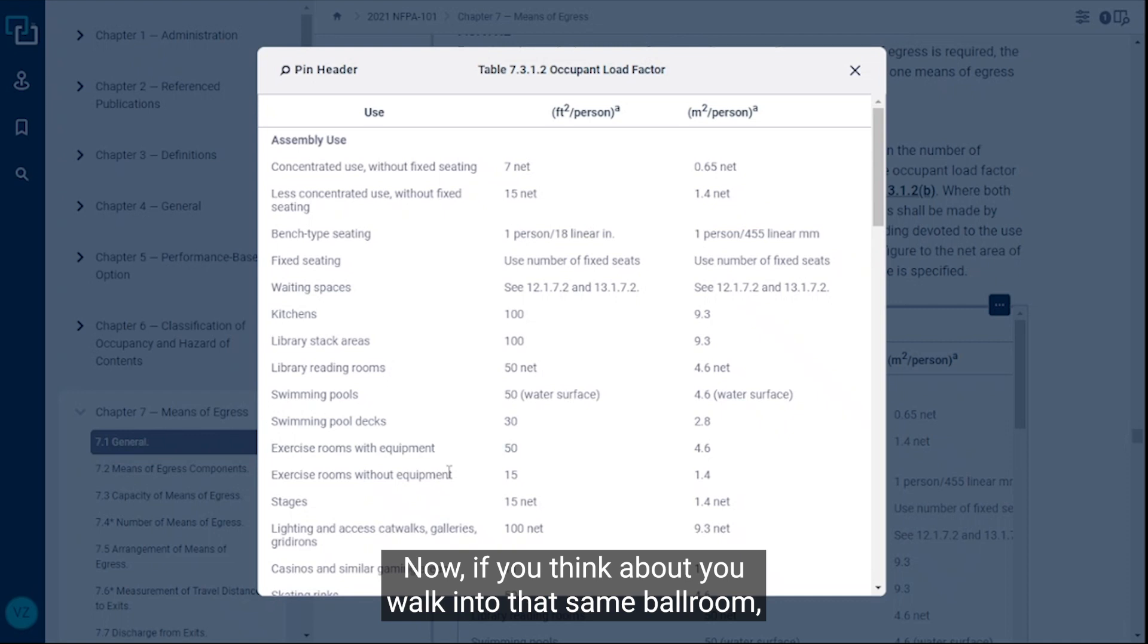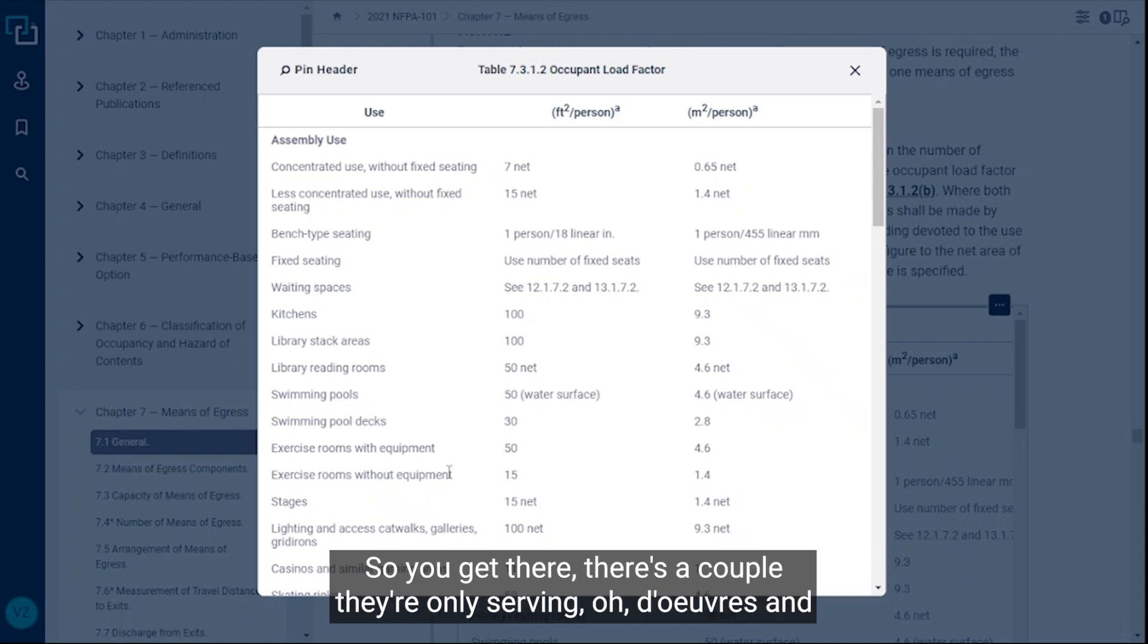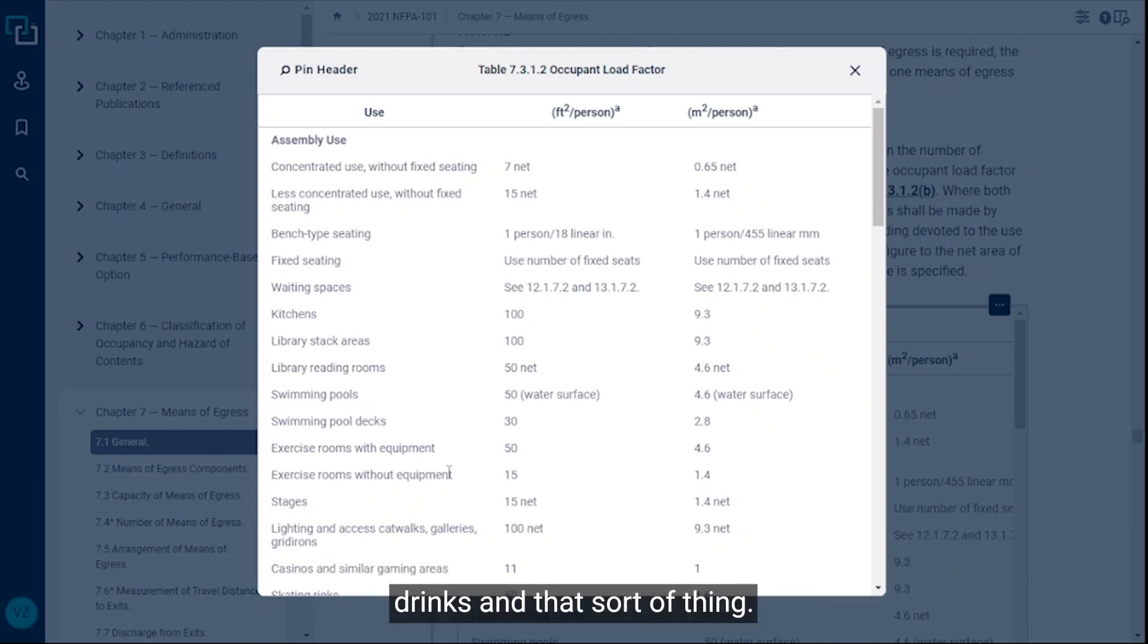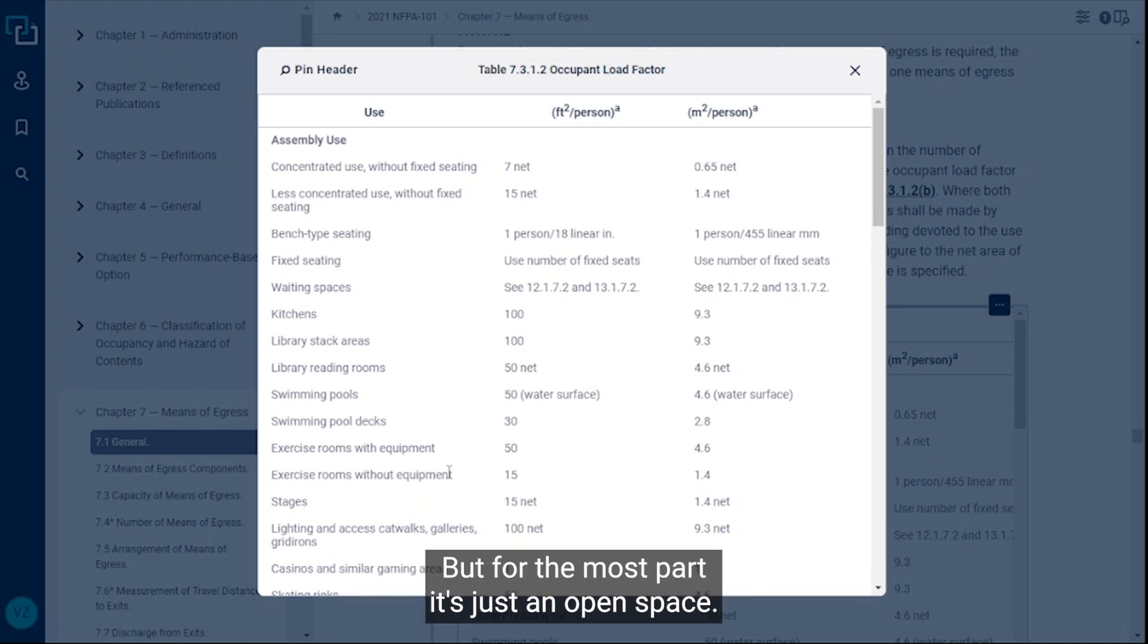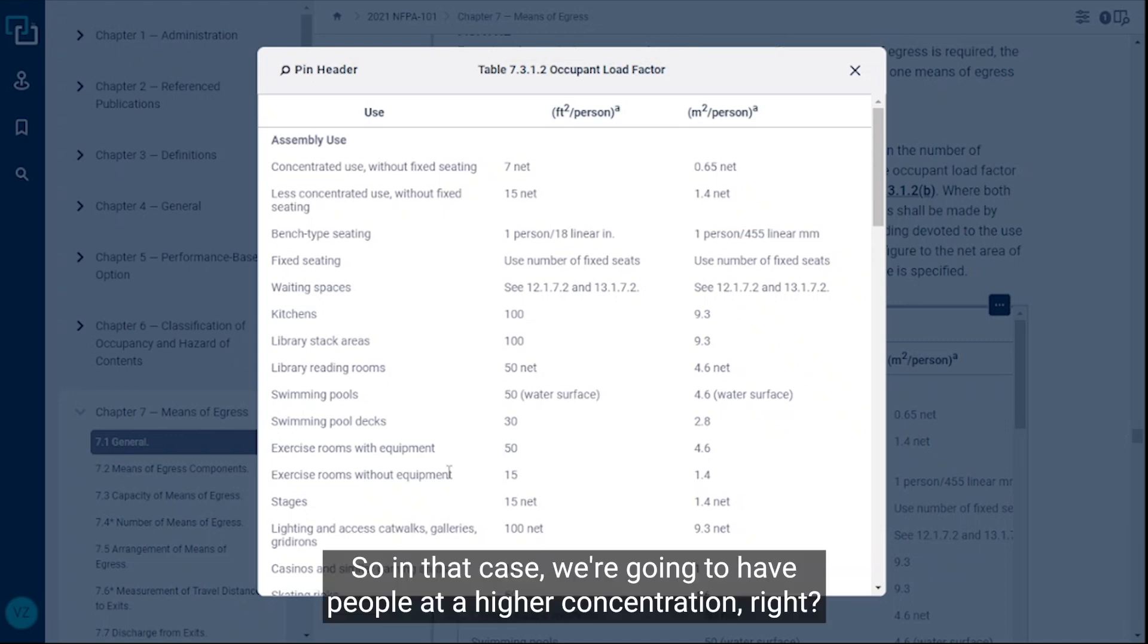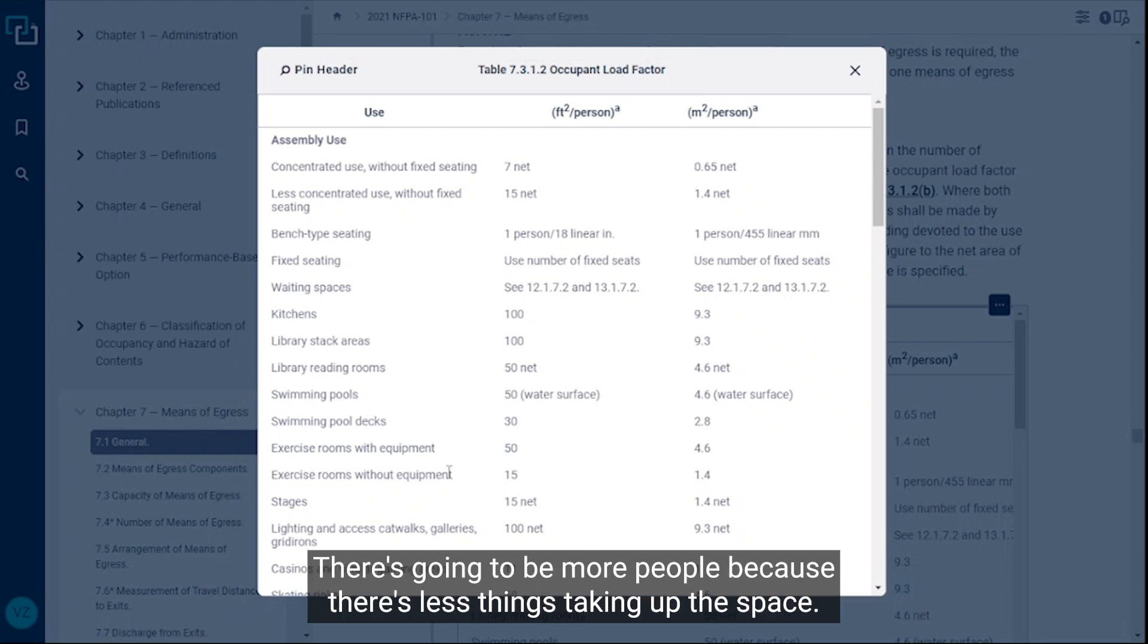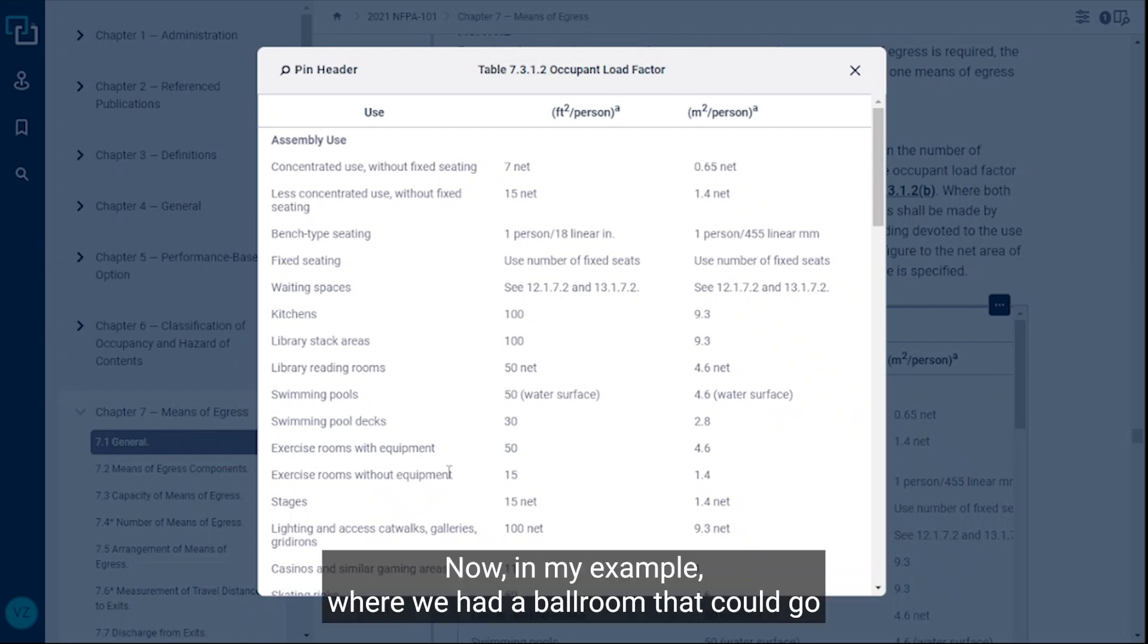Now if you think about, you walk into that same ballroom but it's late at night and it's for let's just say a function. You get there, they're only serving hors d'oeuvres and drinks and that sort of thing, so there's a couple of high top tables but for the most part it's just an open space. In that case we're going to have people at a higher concentration. There's going to be more people because there's less things taking up the space. That's an example of where you would use the concentrated use.